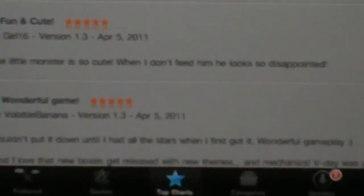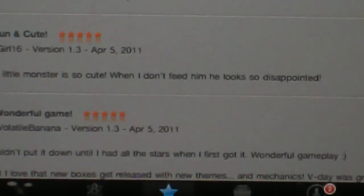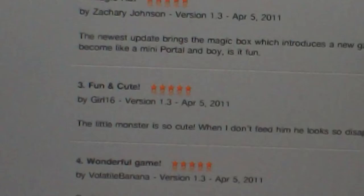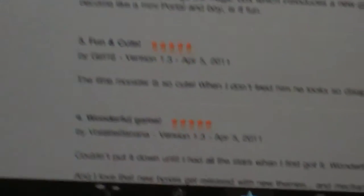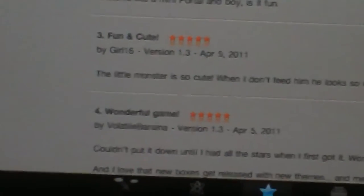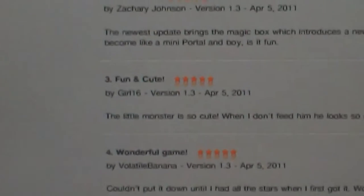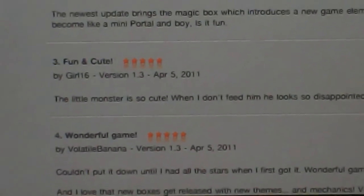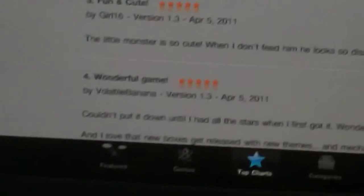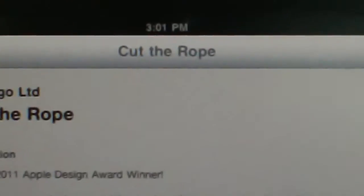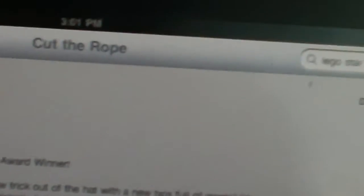You know, portal is actually one of my favorite games. Alright, I'm going to read this last one, and then that'll be it for today's update. Fun and cute. This little monster is so cute. When I don't feed him, he looks so disappointed. Keep pointing at the wrong thing. But yeah, fun and cute, five stars from girls 16. They're all 16. And these were made in April. Huh, that was a long time ago.